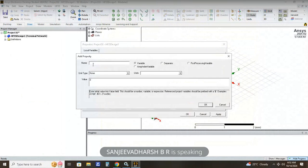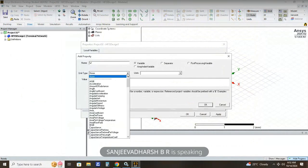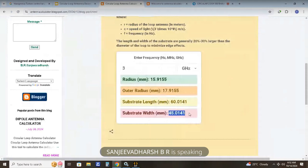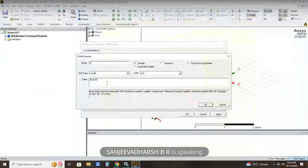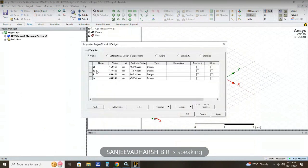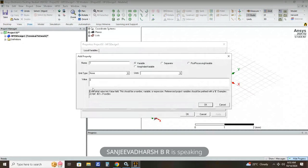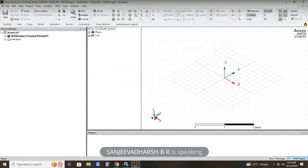Next, add another parameter with capital W for width, unit type Length, and value 45.0141 mm. So the inner loop radius is r1, outer loop radius is r2, substrate length is 60.0141 mm, and substrate width is 45.0141 mm. Click Apply. Then add one more parameter, capital T for thickness, unit type Length, value 1.6 mm. Click Apply and OK.